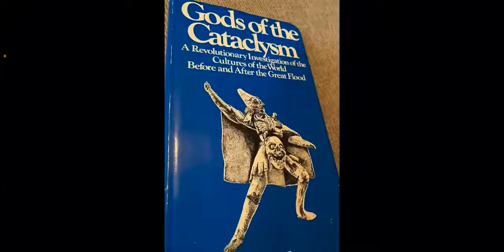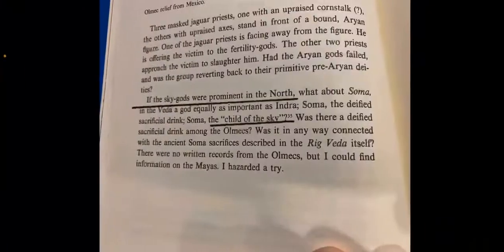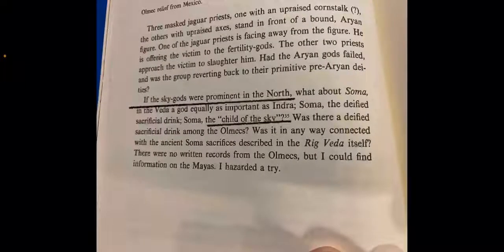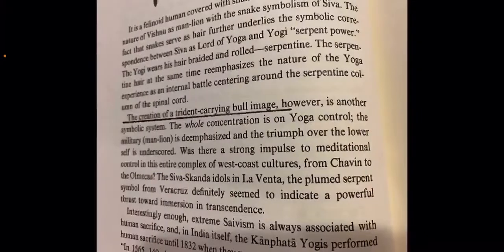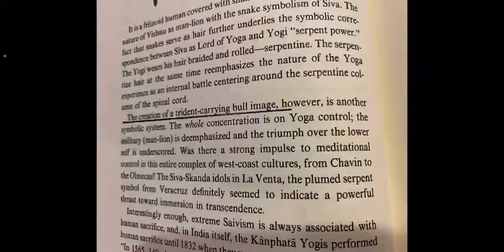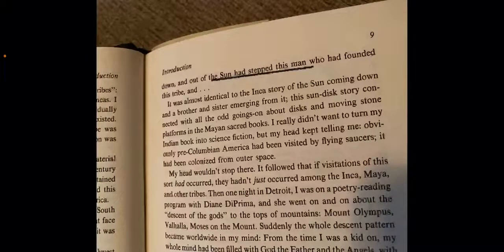This is one of the books I've been reading - Gods of the Cataclysm. It talks about the sky gods in the north and the child of the sky, a trident-carrying bull image. There are all these myths of a child or a man stepping out of the sun. I believe this comes from the squatter man emanating not from the sun but from the assembly of the gods.